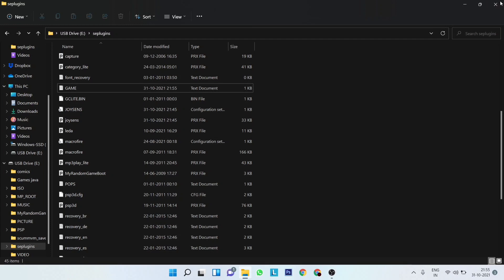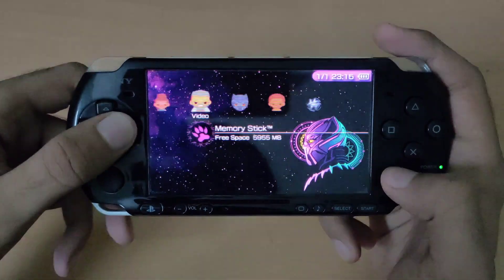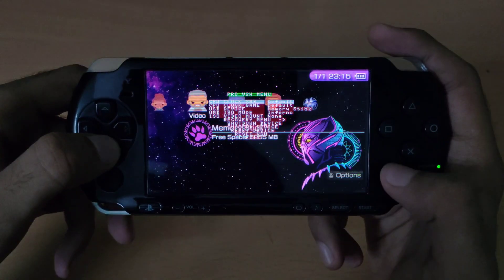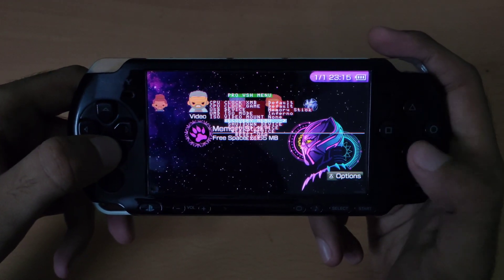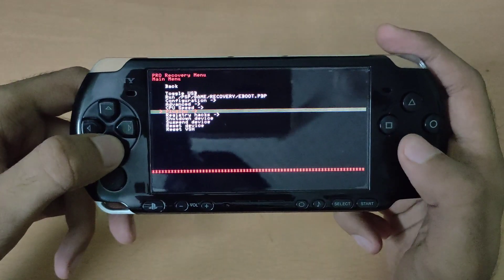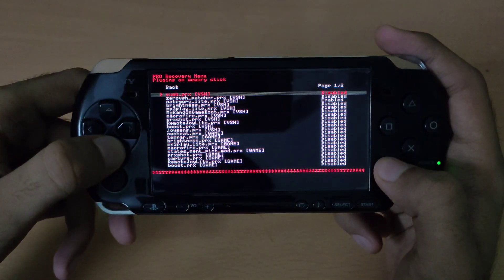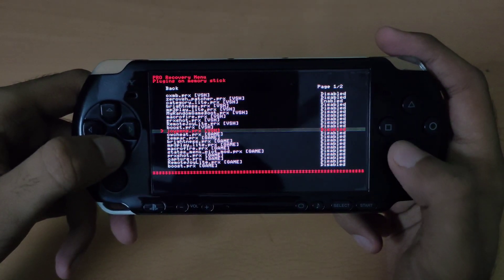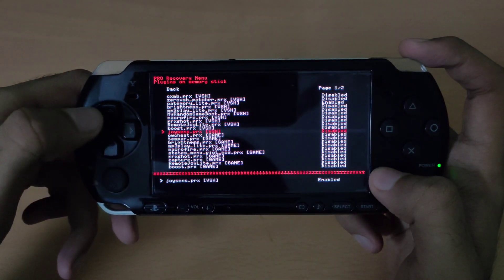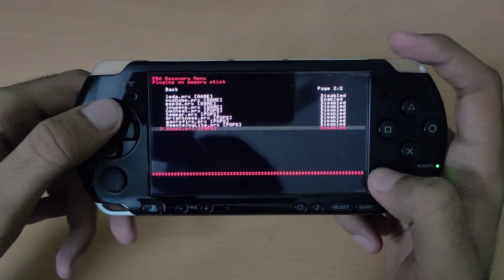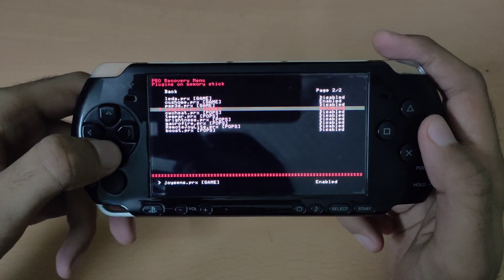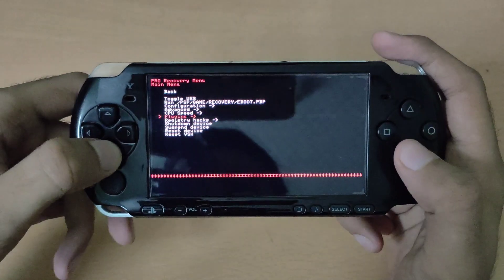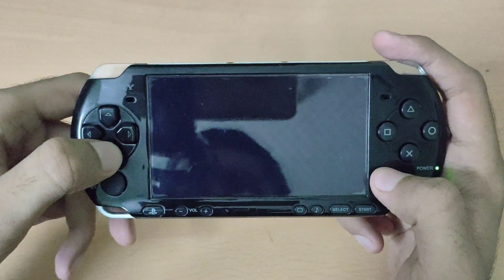Once you do that, go back to your PSP. So once you're back on your PSP, open the Recovery menu and enable the JoySense plugin. Now, reset the VSH.